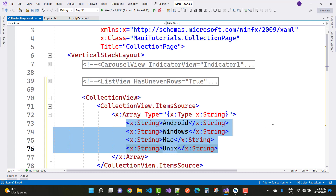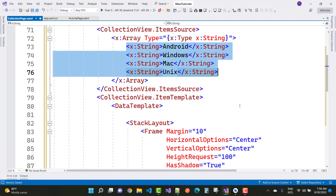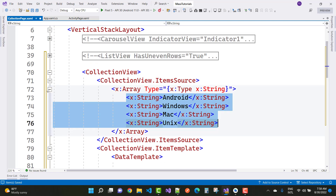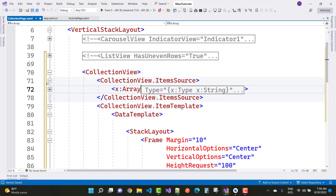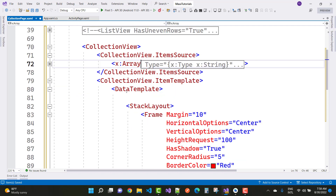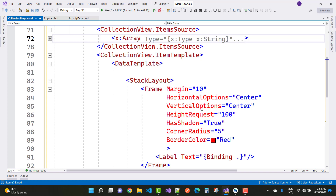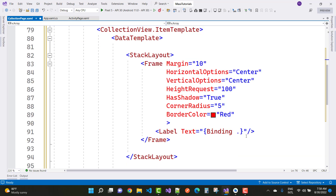So the collection view's item source is set as an x:Array type equals x:String, and here we have a string type array. In the item source we have an item template, and the item source property has two properties: item source and item template. In the item template we have a data template and a stack layout. Inside the frame we have margin, horizontal option center, vertical option center, height request 100, has shadow true, corner radius 5, and border color red.